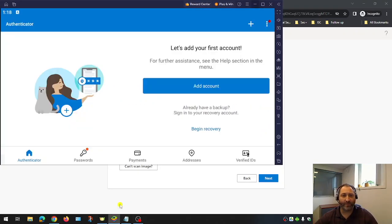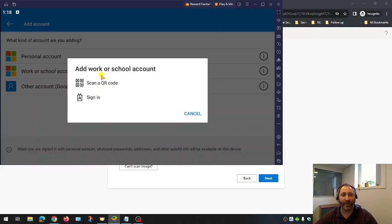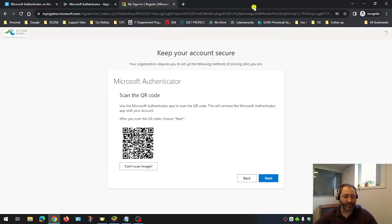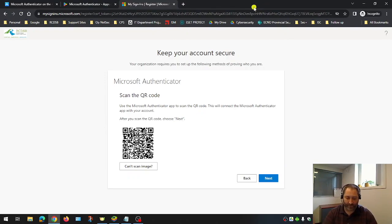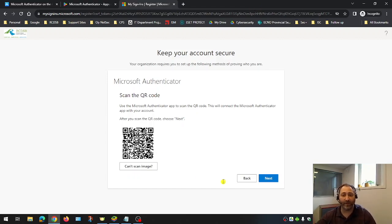So I come to the Microsoft Authenticator app, click the plus sign. We're going to add a Work or School account and we're going to scan QR code. So let me do this on my phone. Plus sign, add Work or School, scan QR code. It scans it almost instantly. As soon as it's scanned, you can then click next on screen.